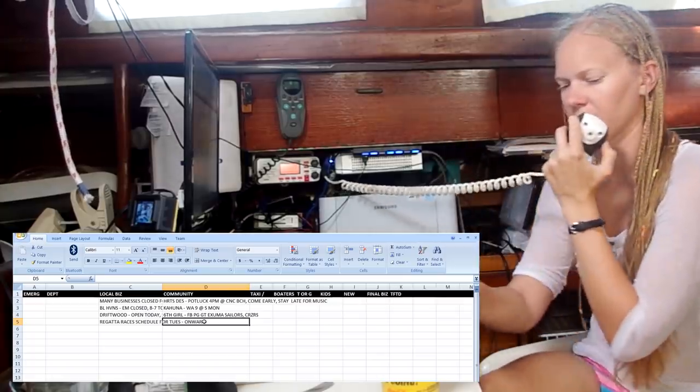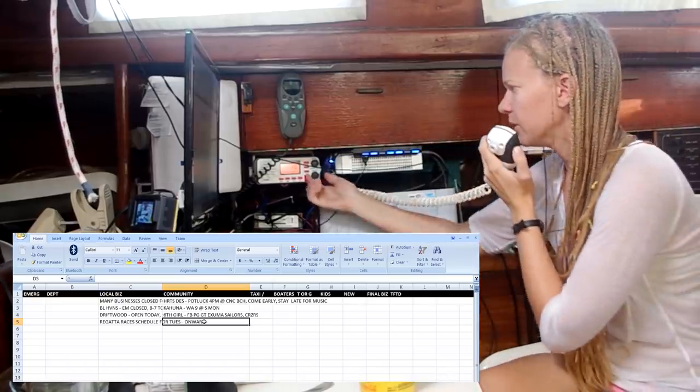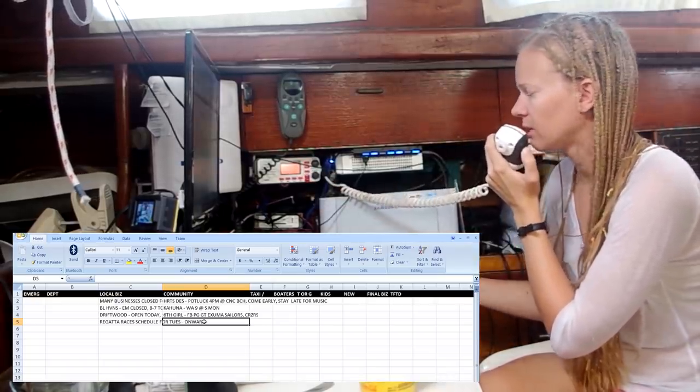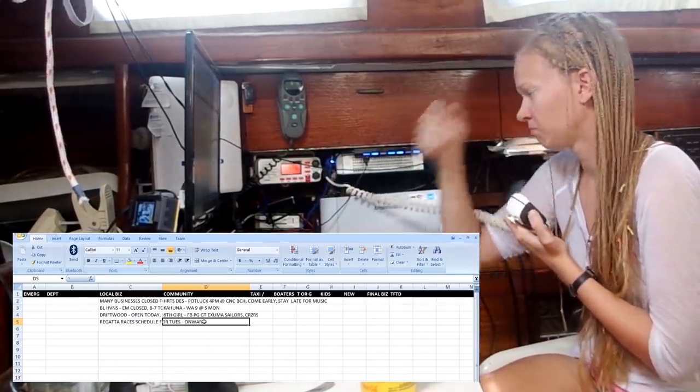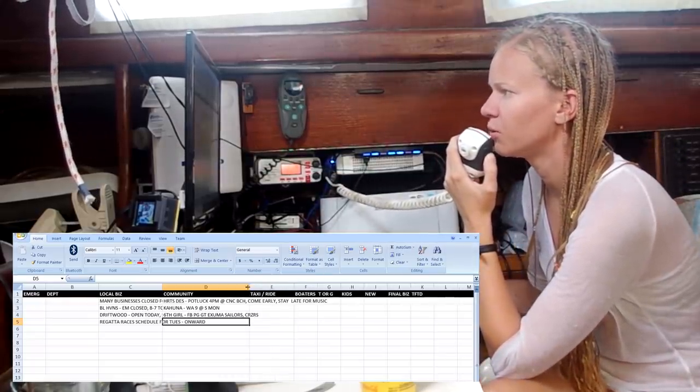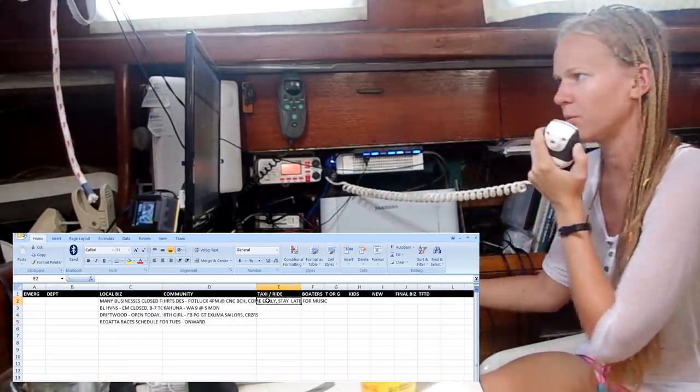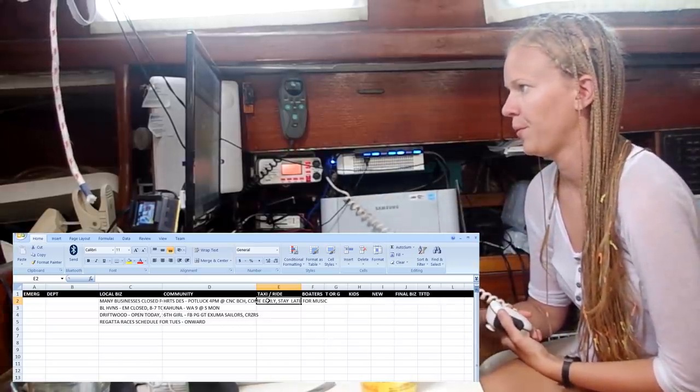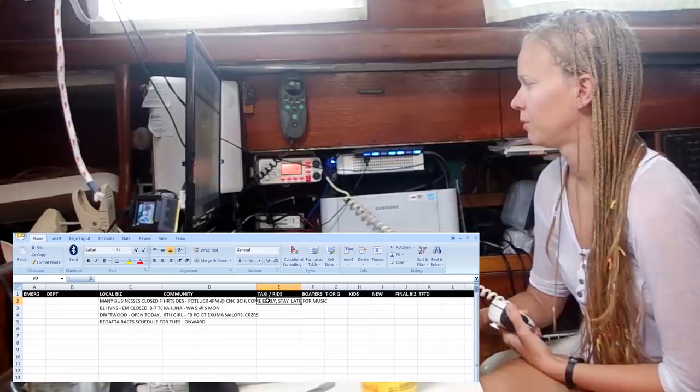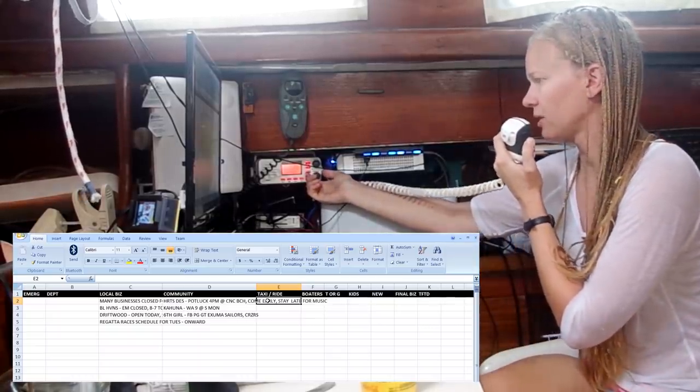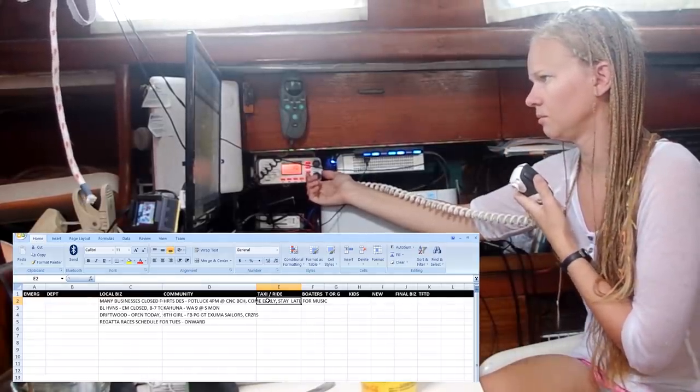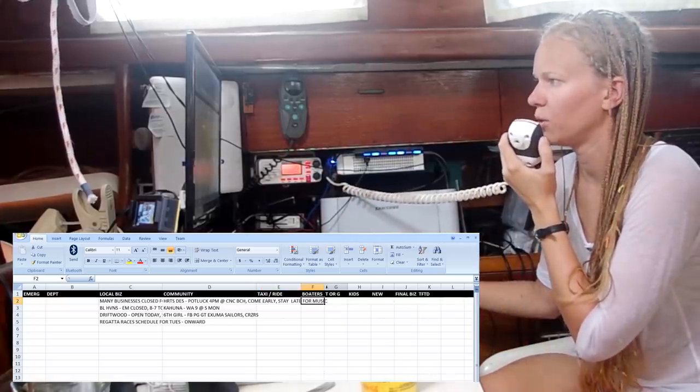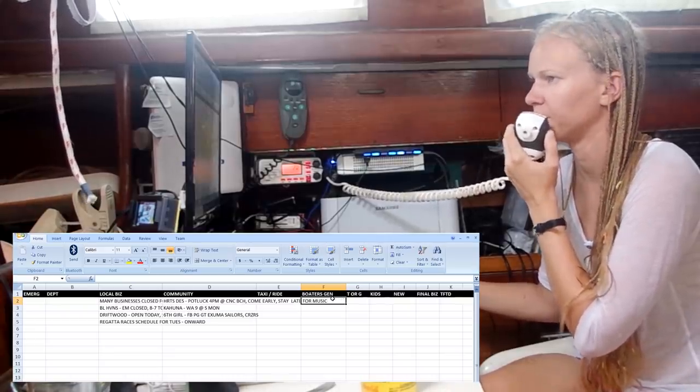Other community announcements or events this morning? Nothing heard. So we'll move on to Boaters General beginning with taxi and rideshares. Anybody need to share a ride to or from the airport in the next few days? Nothing heard. Anybody in need of help, parts, expertise? Boaters General, come now.